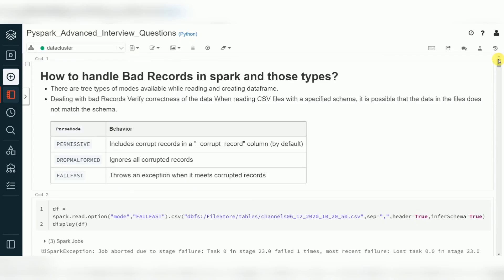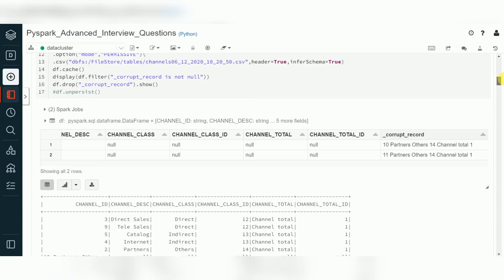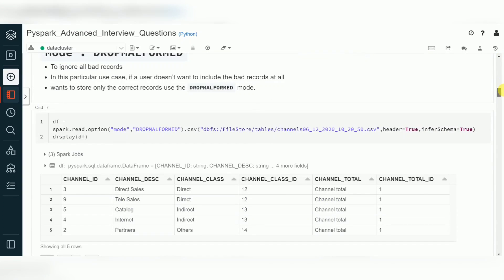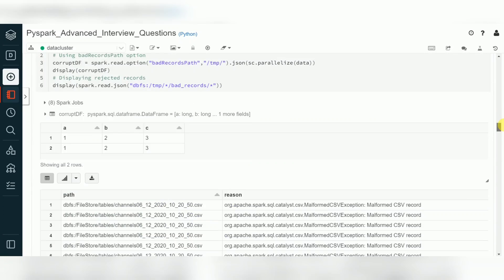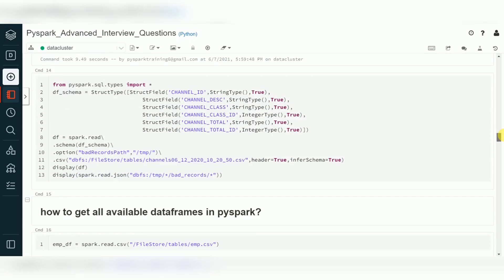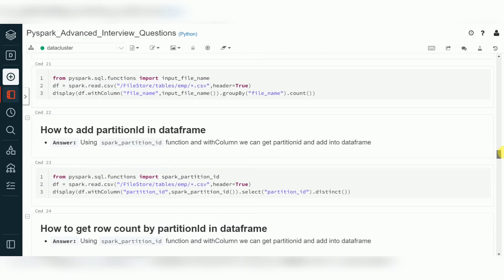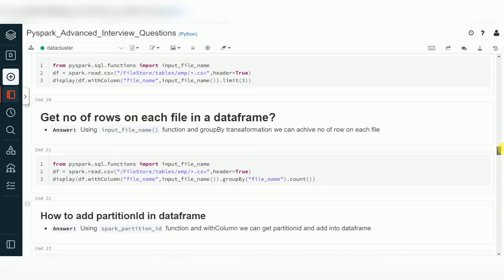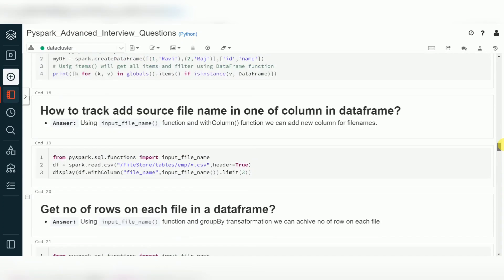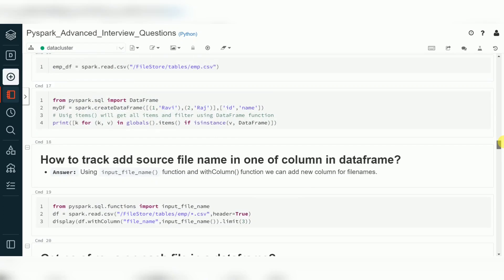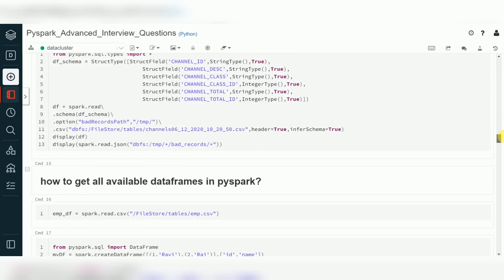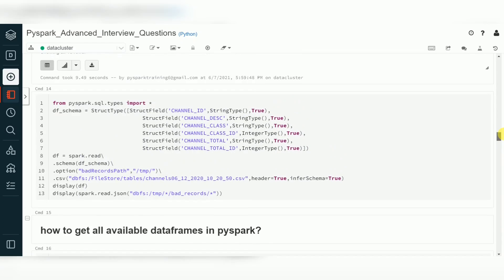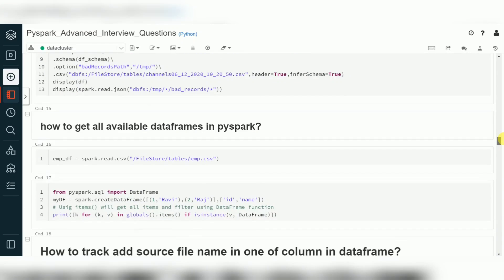There are a few more interview questions related to partitions and files — I will create another video. I have prepared a few questions with answers. If you like this video, please subscribe to my channel.